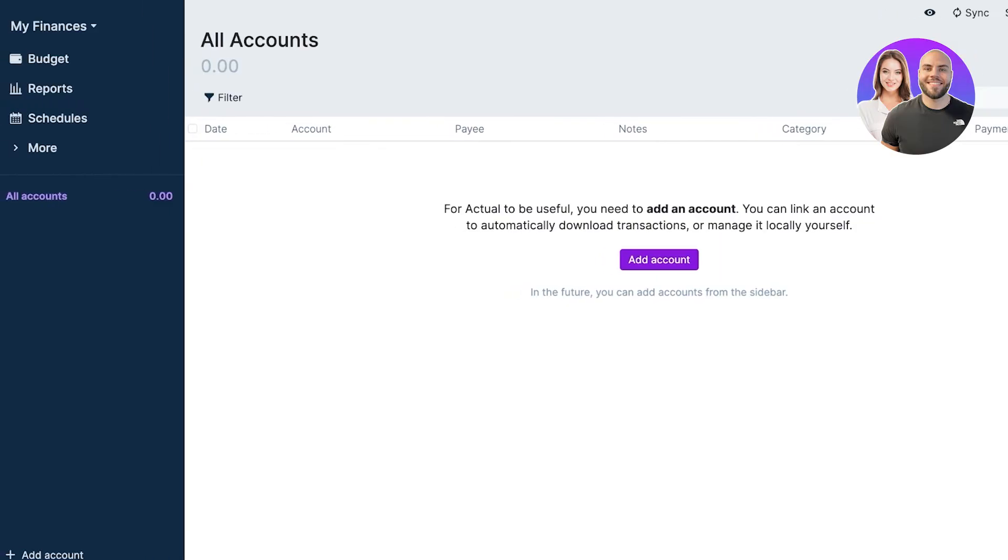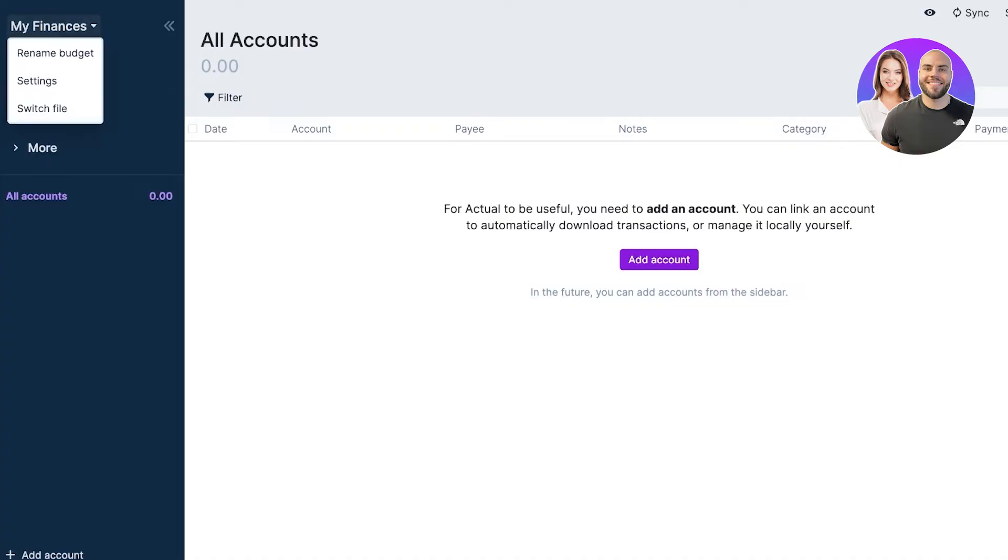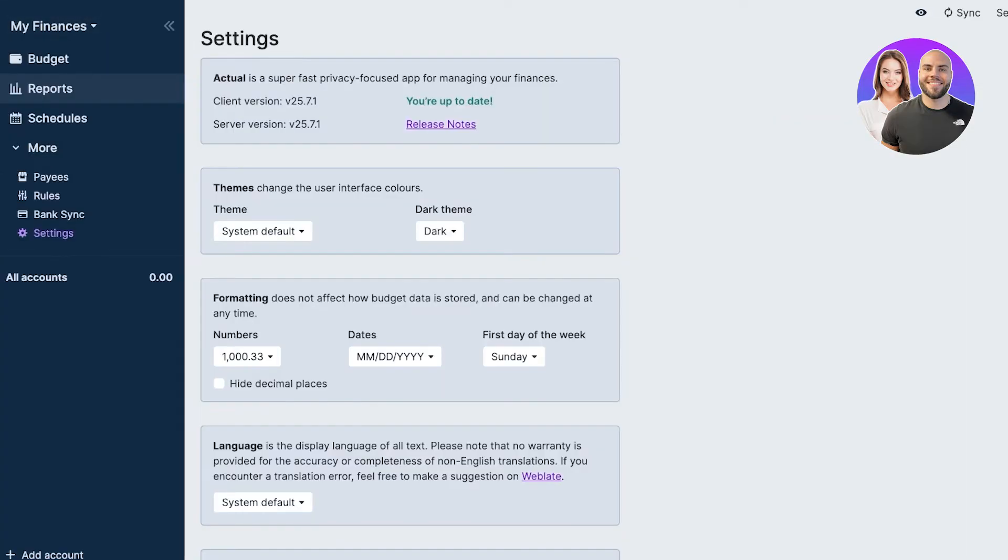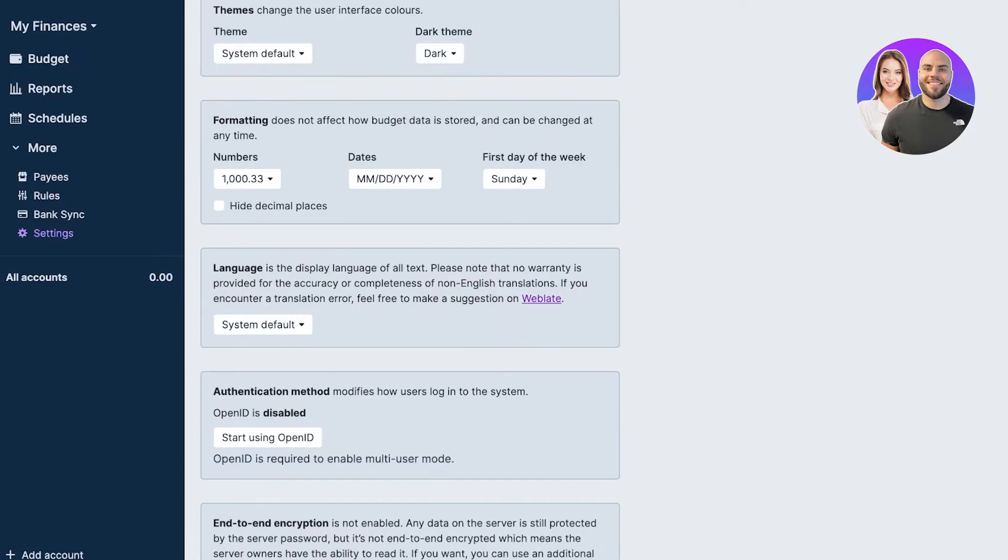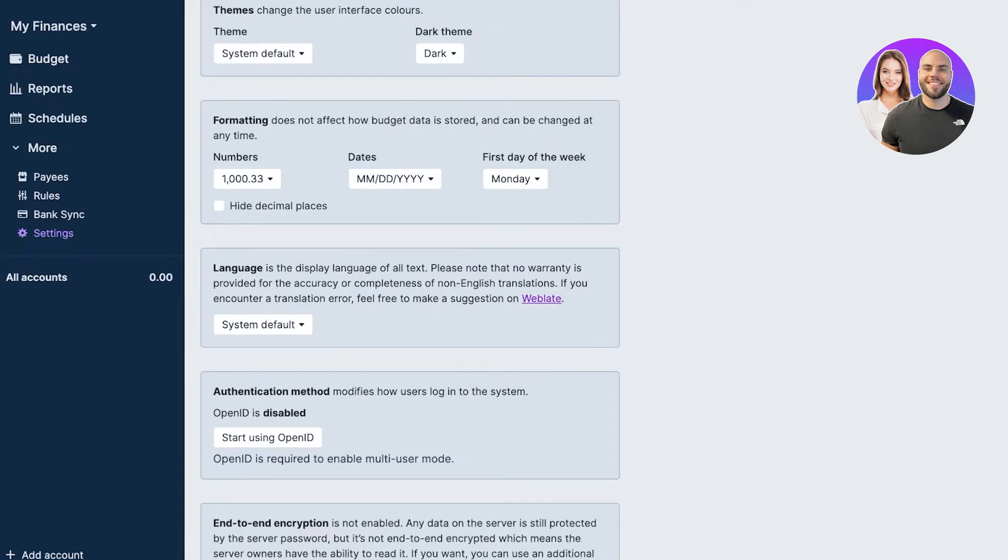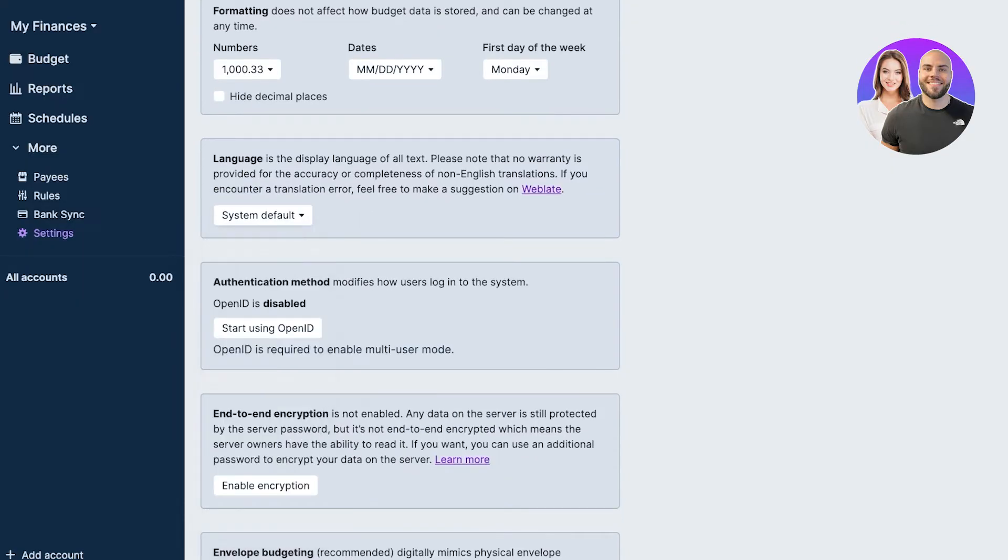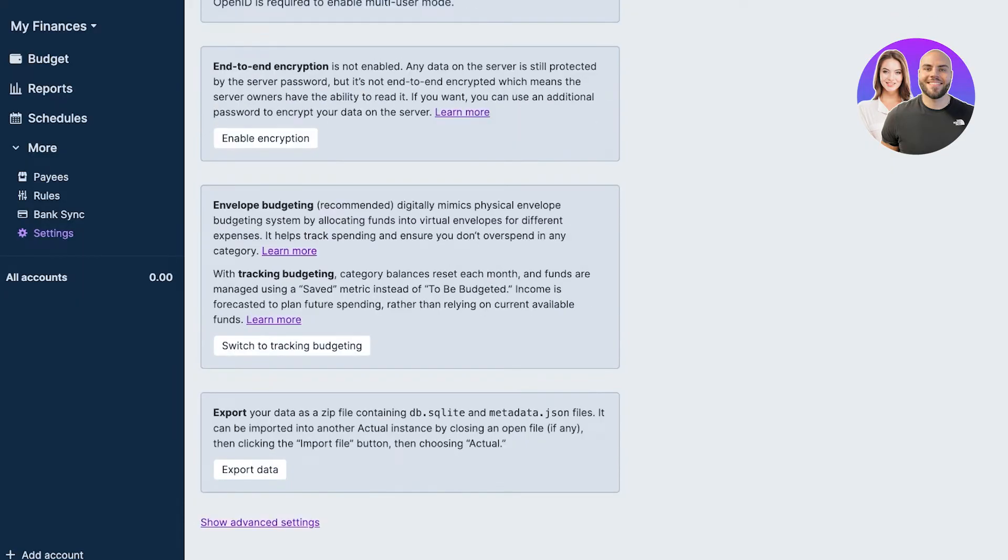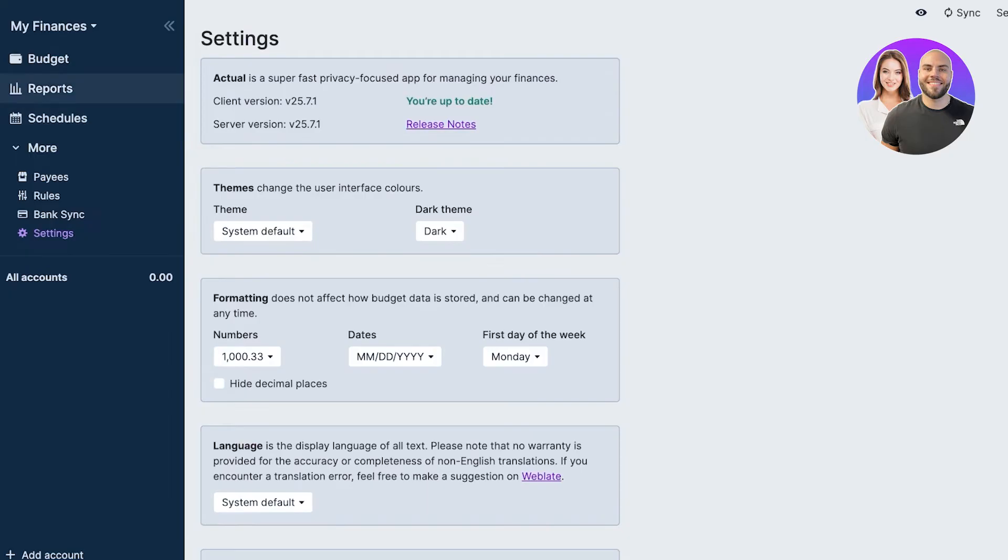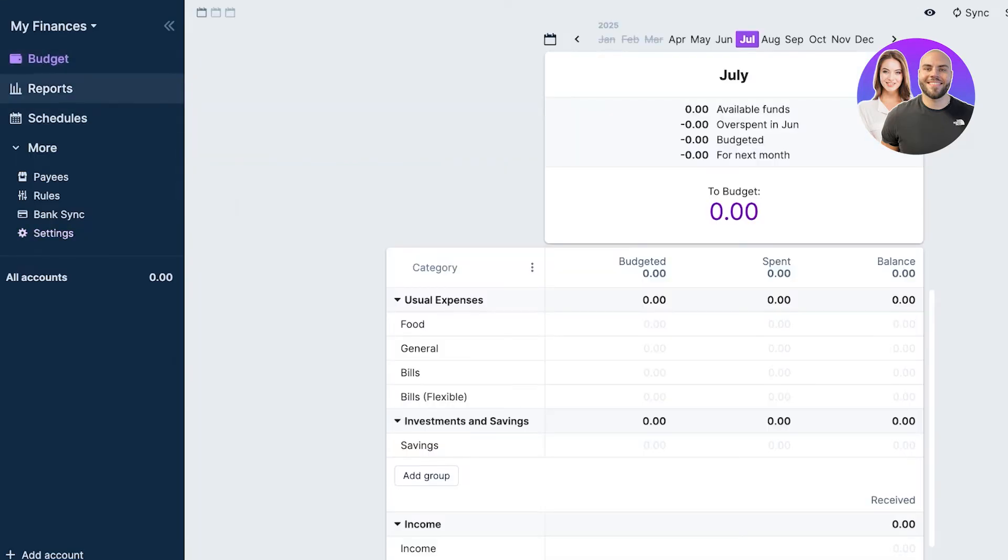Once you do that, this is what your Actual Budget account is going to look like. On the top left you'll have a My Finances section. You can go into settings and change your system defaults, including numbers, dates, and the first day of the week. I'm going to change that from Sunday to Monday. My language is going to be English, and my basics are all right.